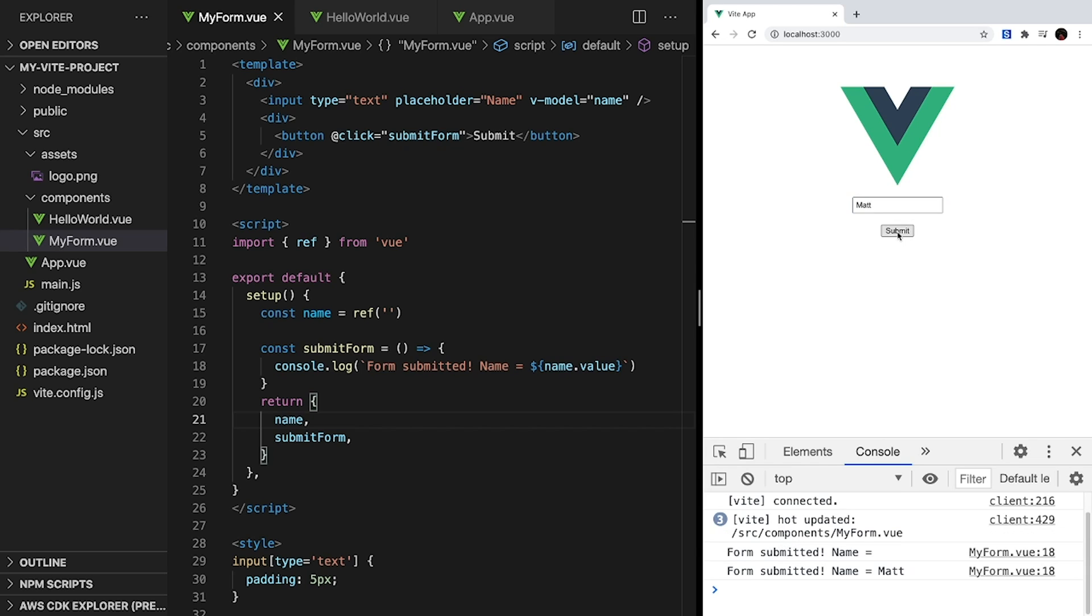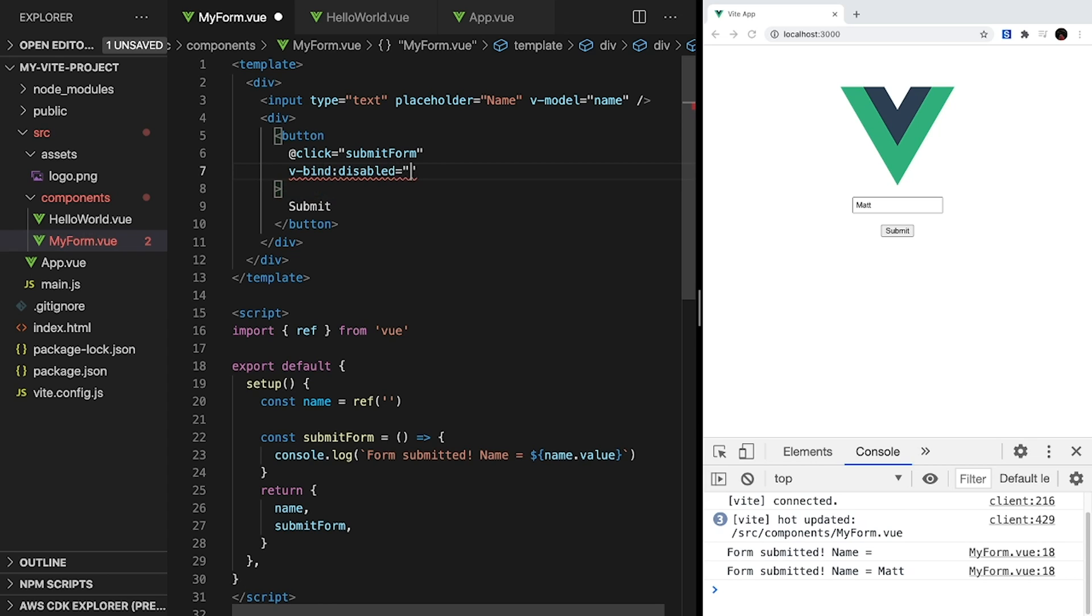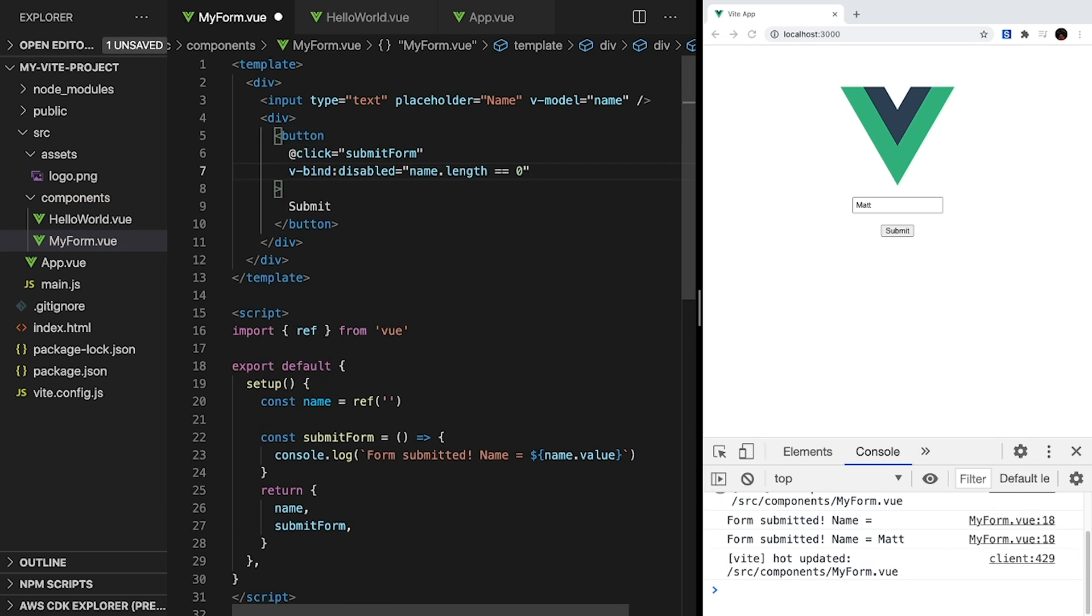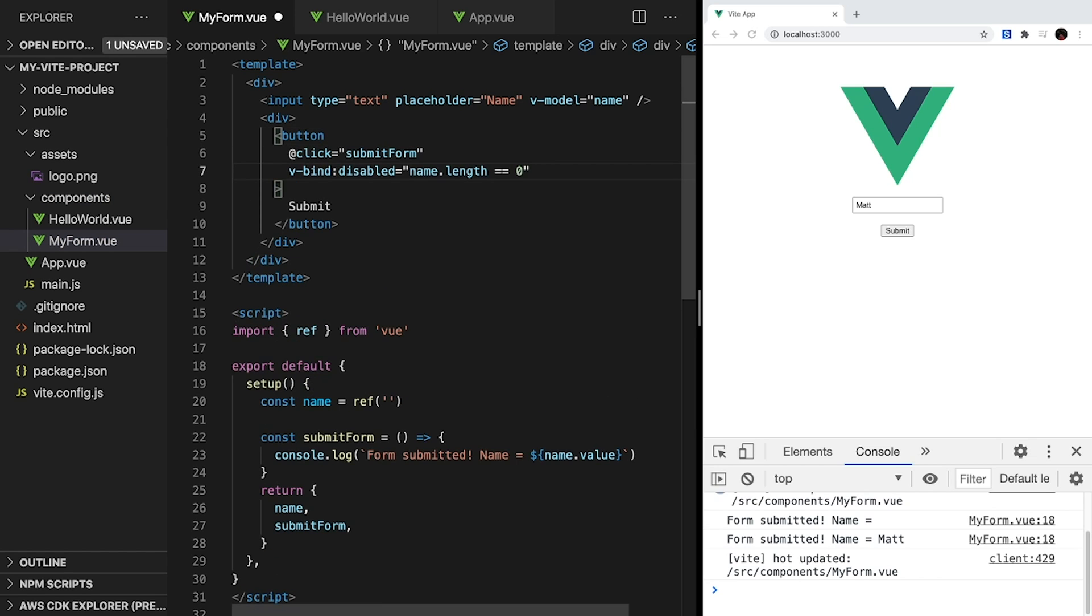So one quick feature we can add is to disable our submit button when there isn't a name. And we can do this using v-bind and HTML's disabled attribute for buttons. v-bind allows us to bind an HTML property to a JavaScript expression. So inside our button tag, let's type v-bind:disabled equals name.length equals equals zero. And this means that whenever the length of our name is equal to zero, our button can be clicked. And once again, a shorthand for v-bind is simply to type colon. So for this, it would just be :disabled.